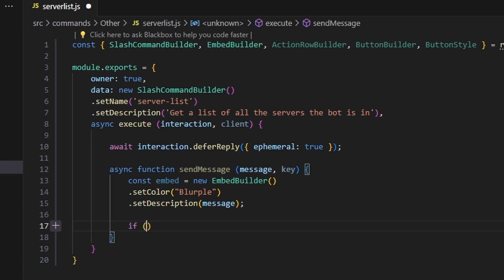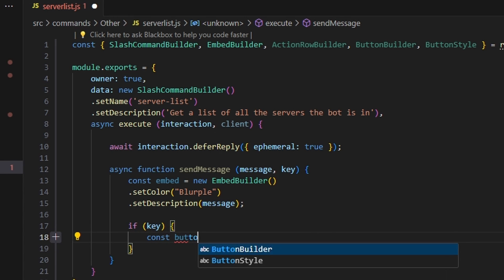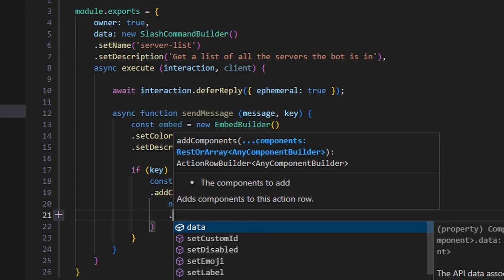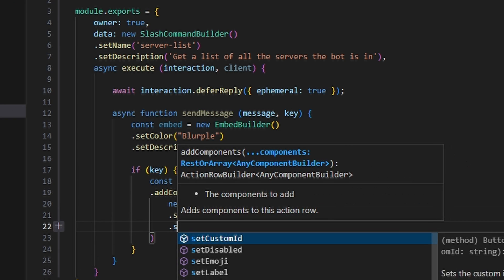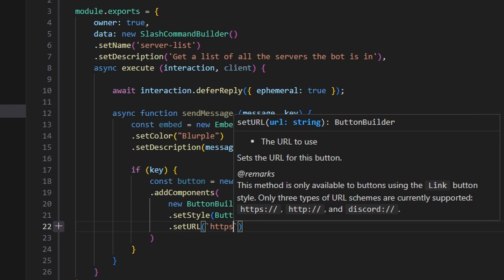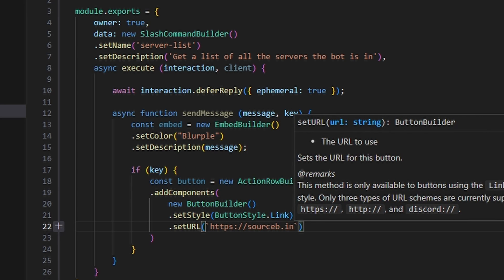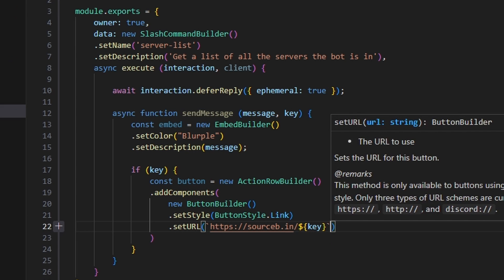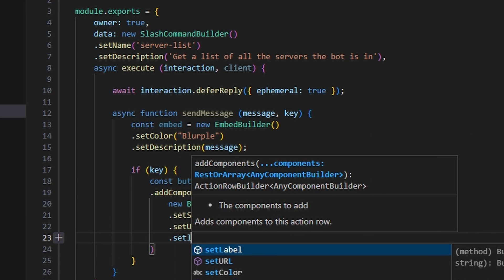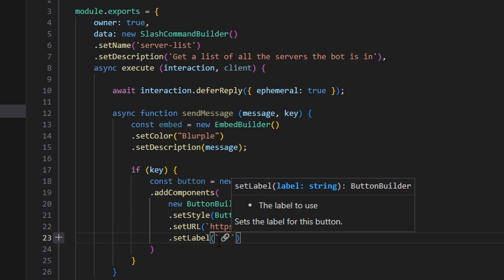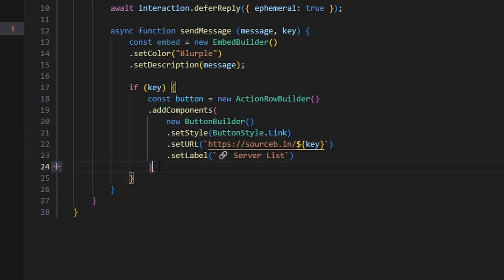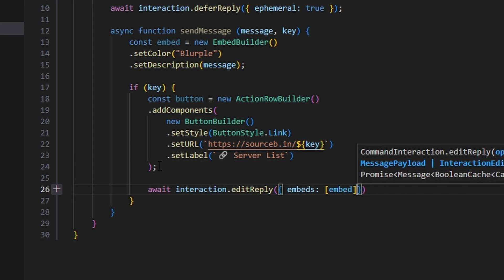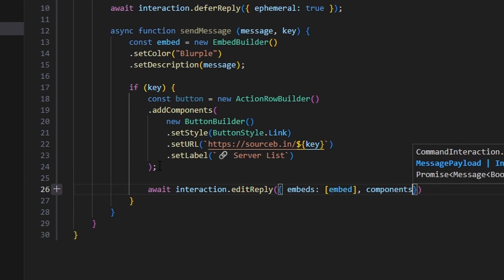We say if(key), then we create a const button equal to a new ActionRowBuilder. We add components: a new ButtonBuilder with the style set to ButtonStyle.Link. We set the URL to 'https://sourceb.in/' followed by our key. We set the label to a link emoji and say 'Server List'. Then we do await interaction.editReply, passing embeds with our embed and components with our button.